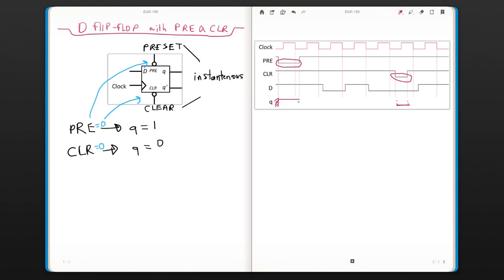This would actually make it easier and from now on you're just going to look at your D input and your clock. Since this is a leading edge clock D flip-flop, you only look at 0 to 1 transitions.